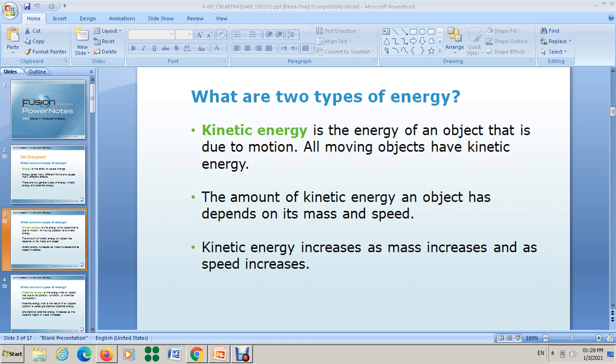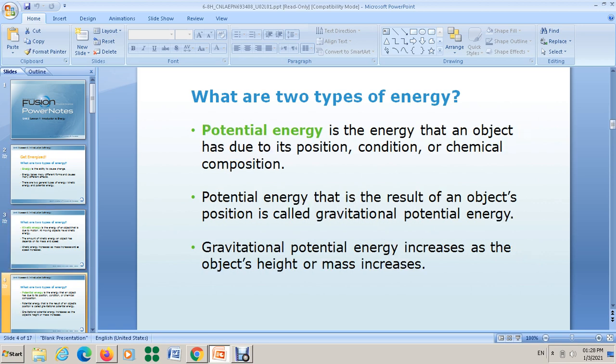Now let's talk about the second main type of energy: potential energy. Simply put, it is stored energy — the energy inside things. Potential energy is the energy that an object has due to its position, condition, or chemical composition. Energy that is the result of an object's position is called gravitational potential energy.